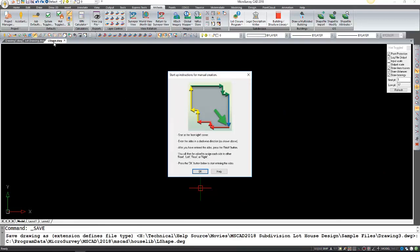Here it's going to open up a new drawing called L shape and give us these little instructions on how it's going to work. We're going to be starting from the front right corner here and working our way around clockwise.